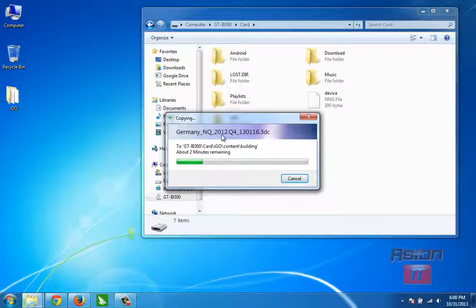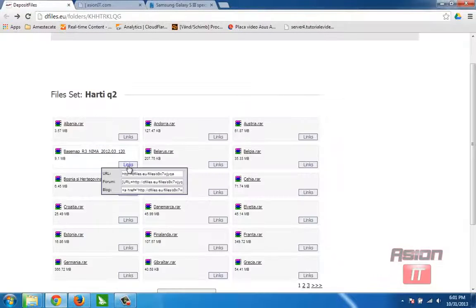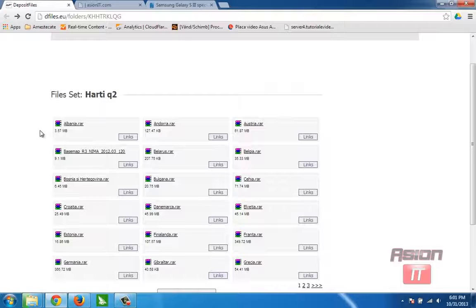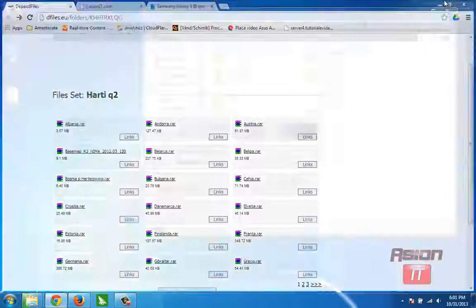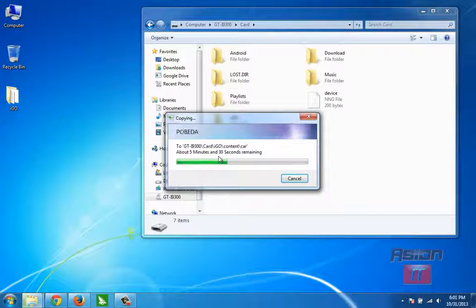We have the latest map from 2012, the 4th remaster. But if you need maps from 2013, click yes — I will give you this link. Here you have all the maps for iGO on Deposit Files, and you can download them for free without any charge.